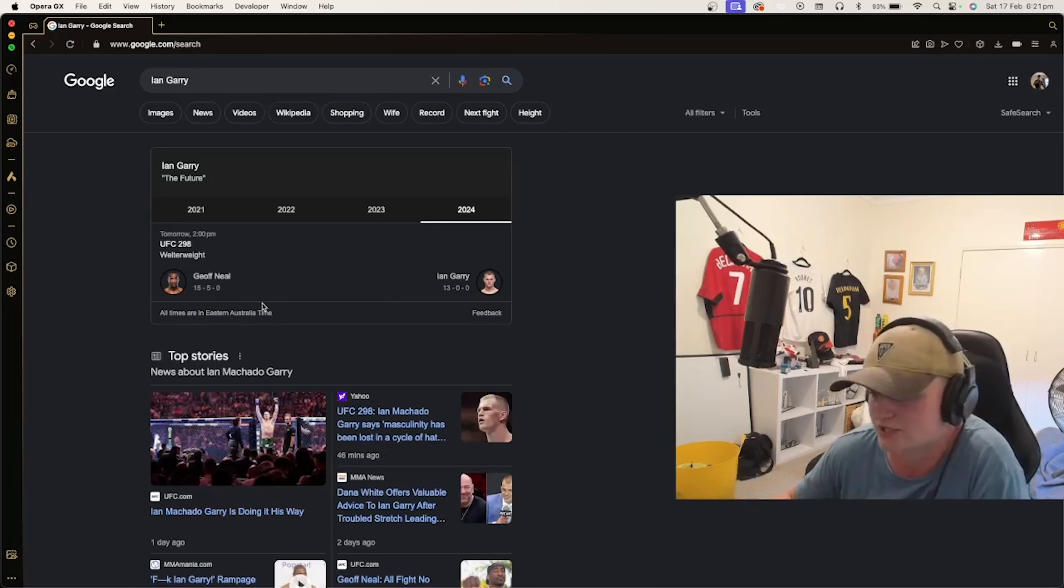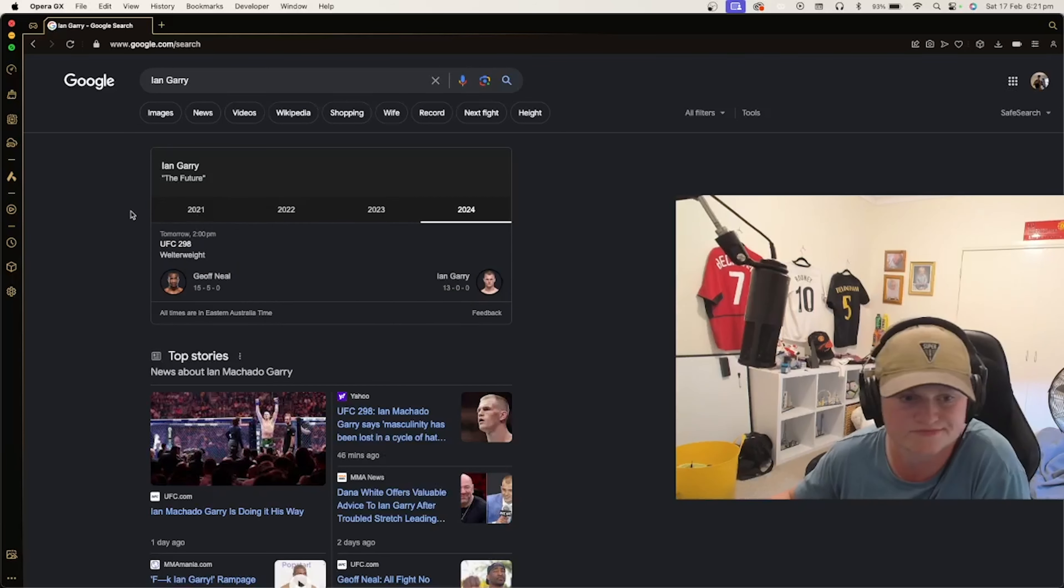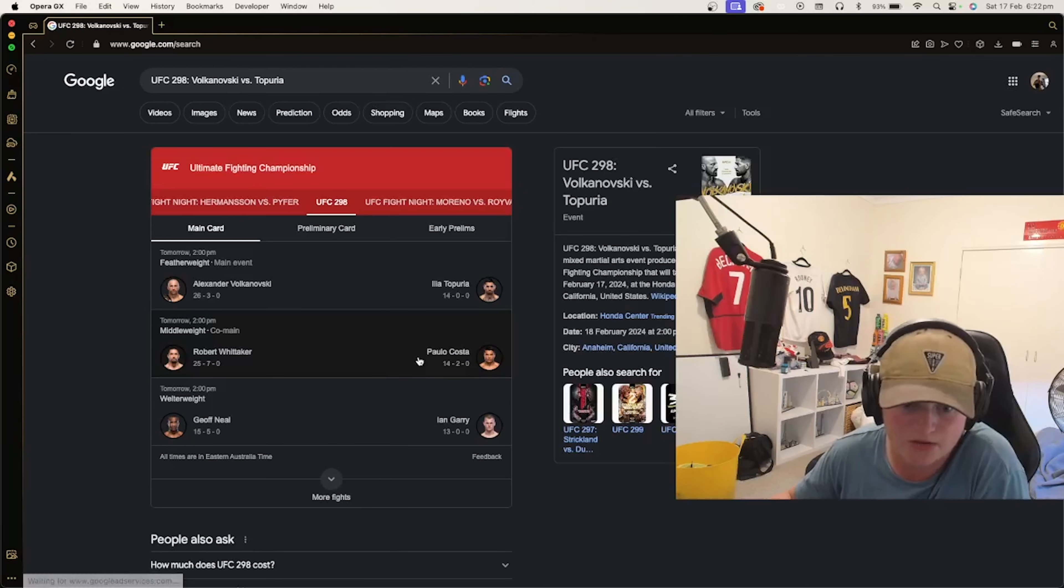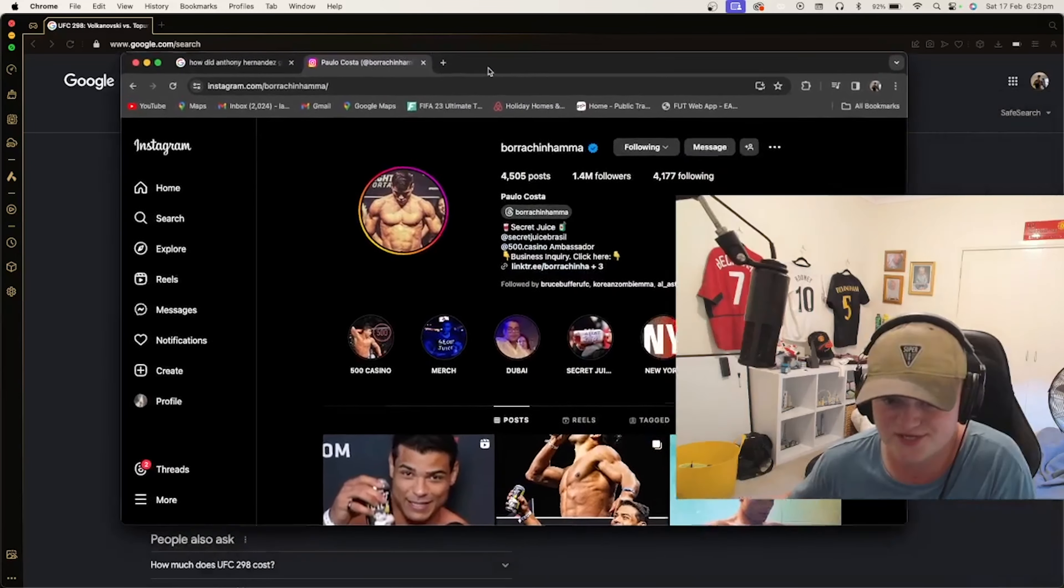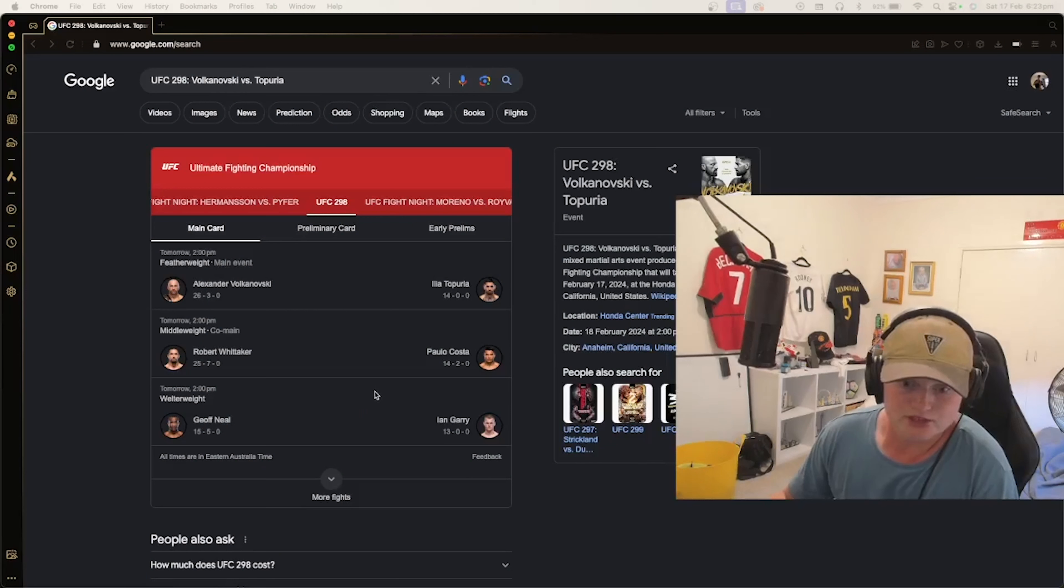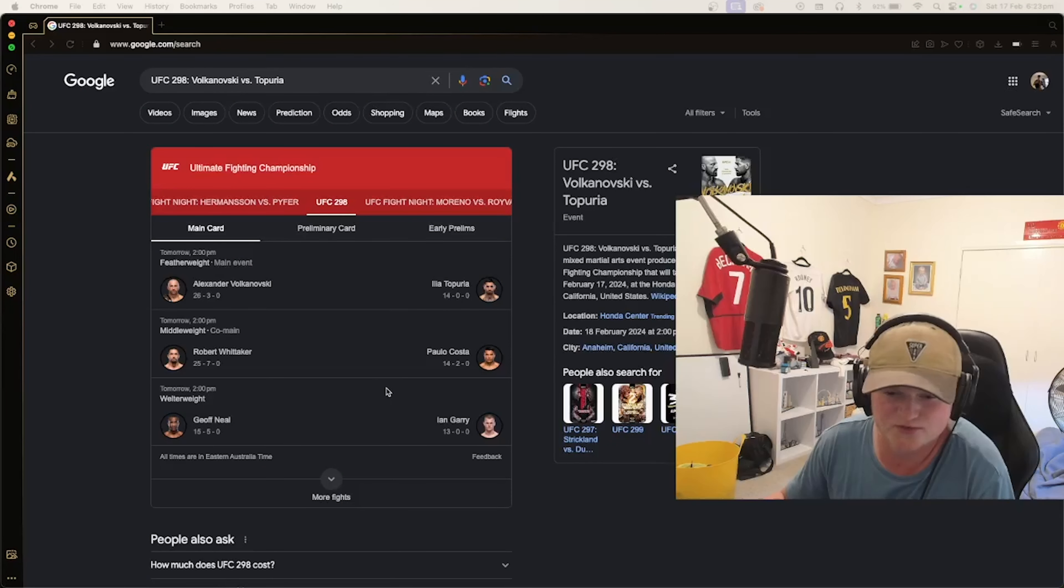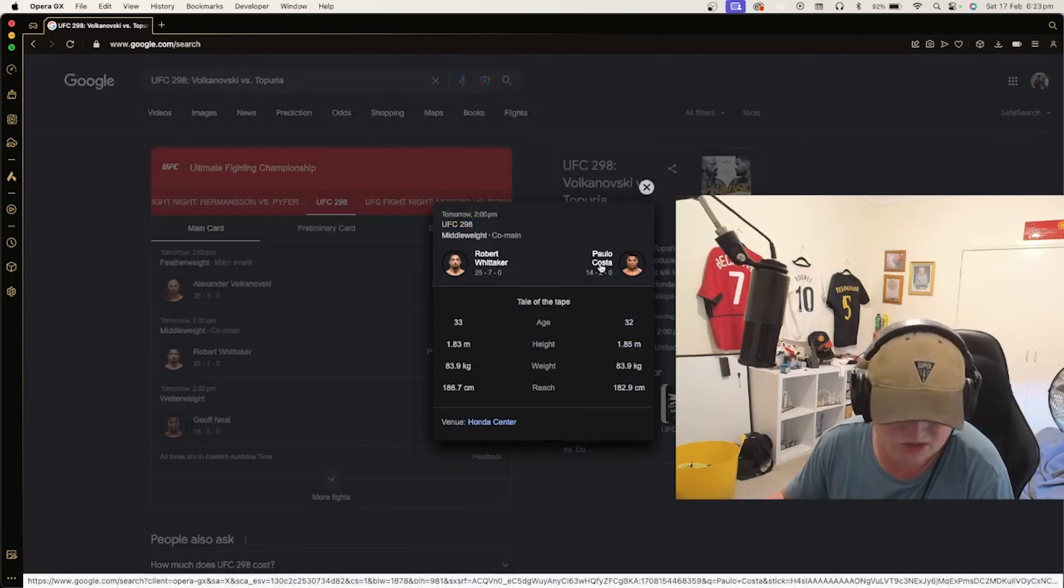Next one is Rob Whittaker and Paulo Costa who is probably juiced up as you can see. Secret juice, so we know where he would have learned it off. It would have been off of Israel Adesanya and probably Jon Jones because both of them were on either PEDs or steroids. Paulo Costa's last fight was back in 2021 or 2022.